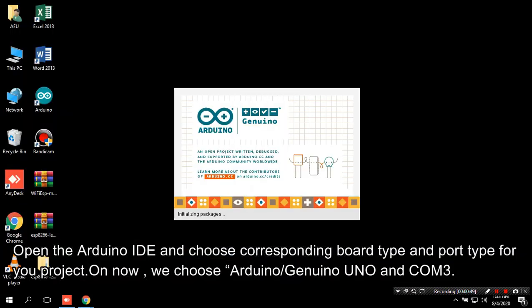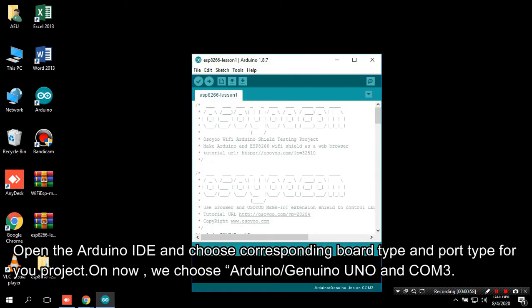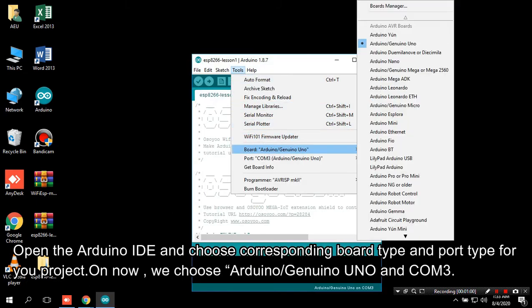Open the Arduino IDE and choose the corresponding board type and port type for your project. We choose Arduino Uno and COM3.